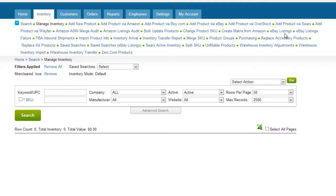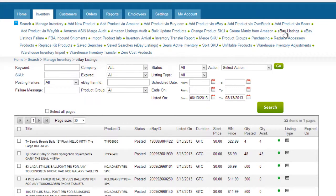On the inventory menu, there is a tab called eBay listings. On this page, you can search for and view all products that have been listed or are scheduled to be listed on eBay.